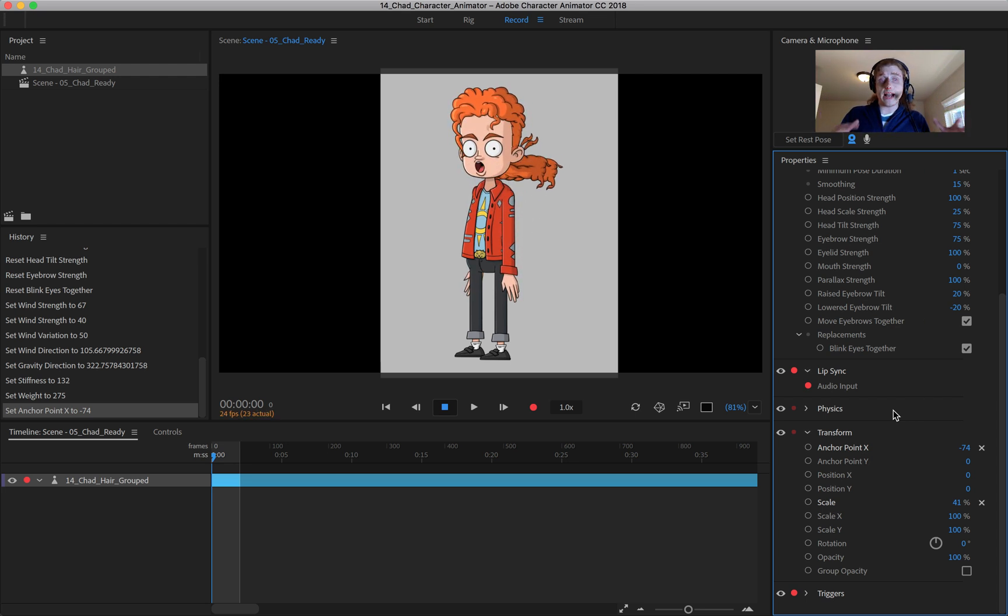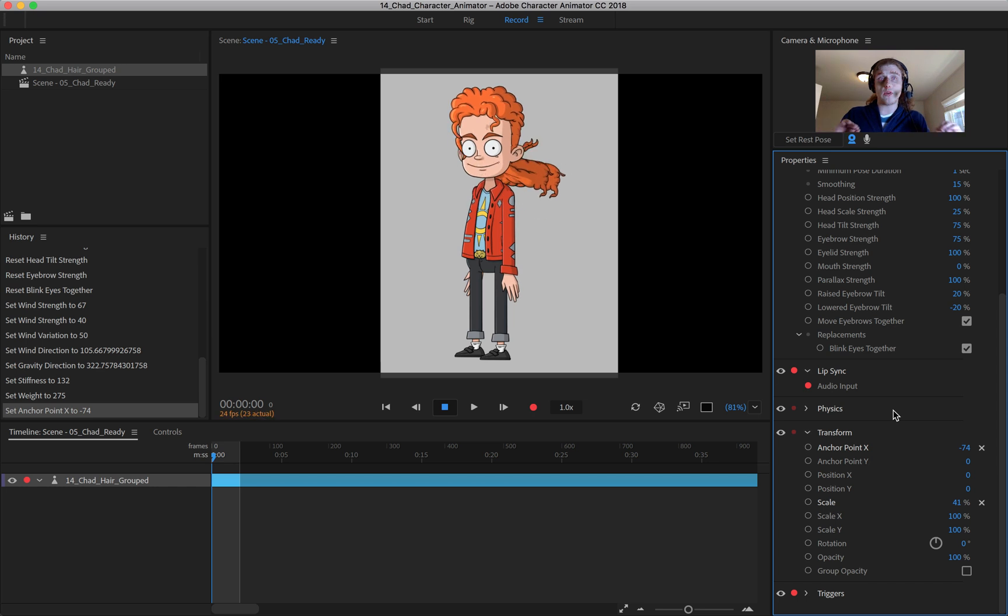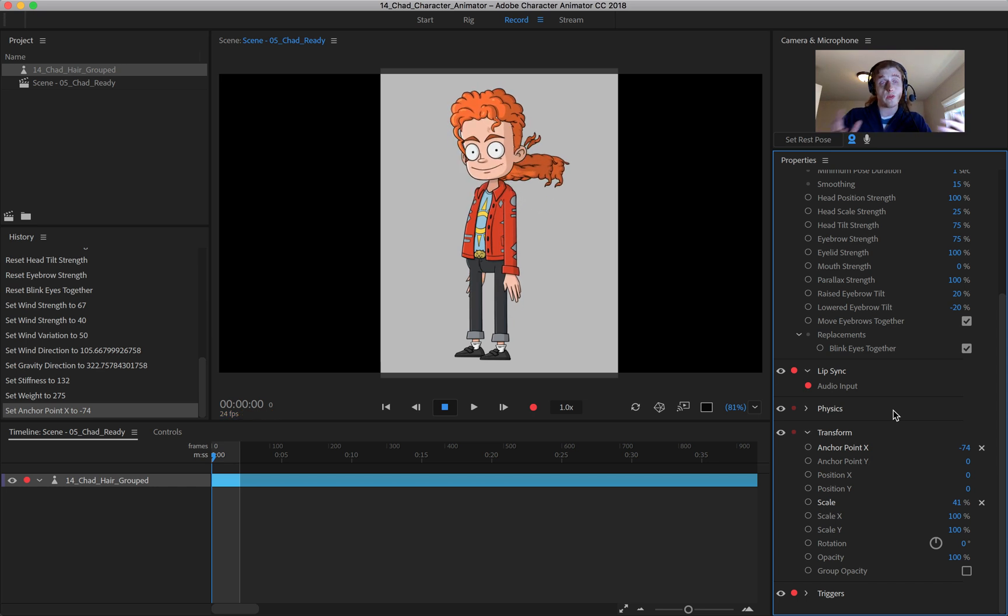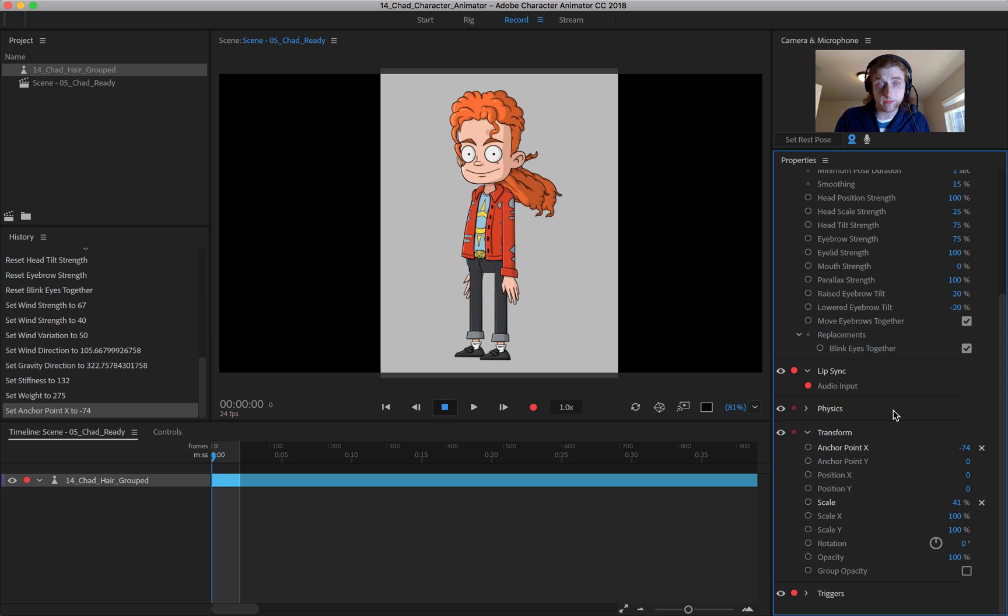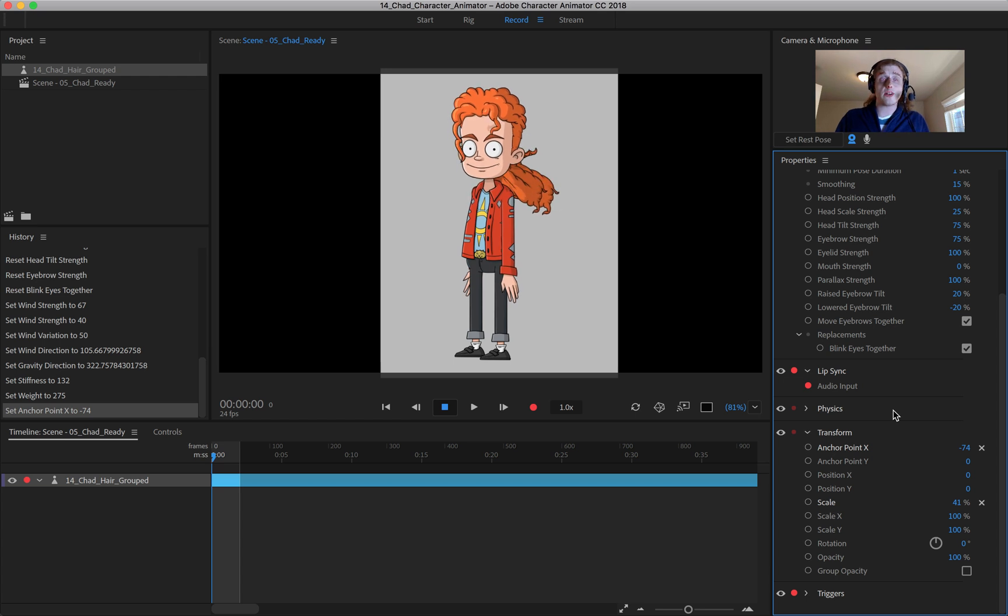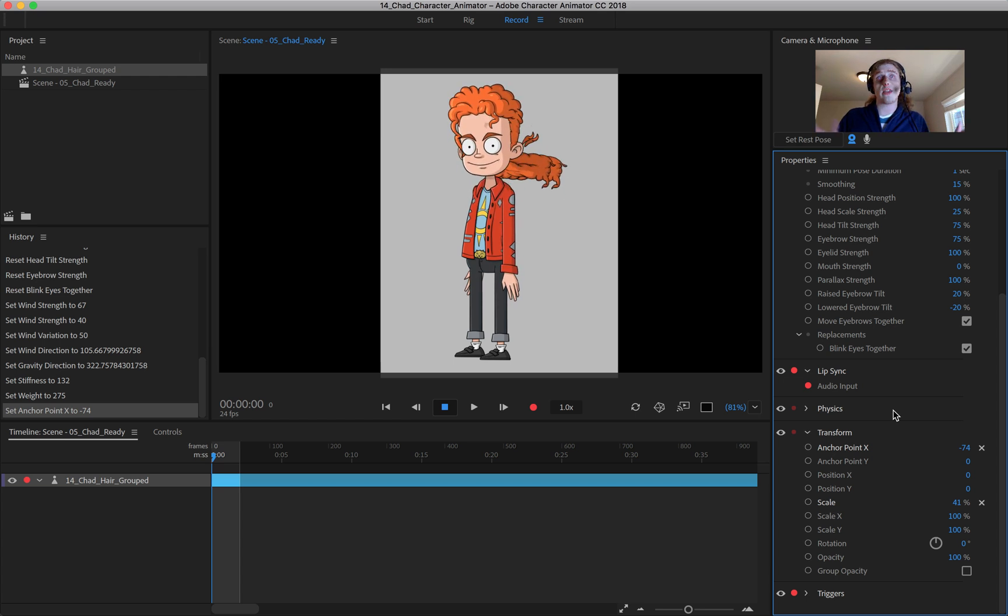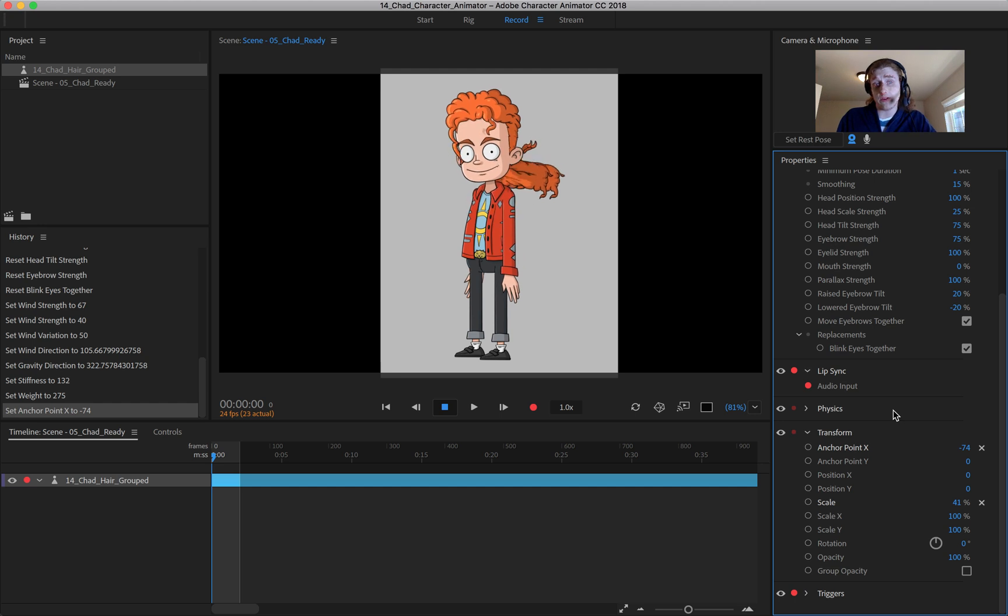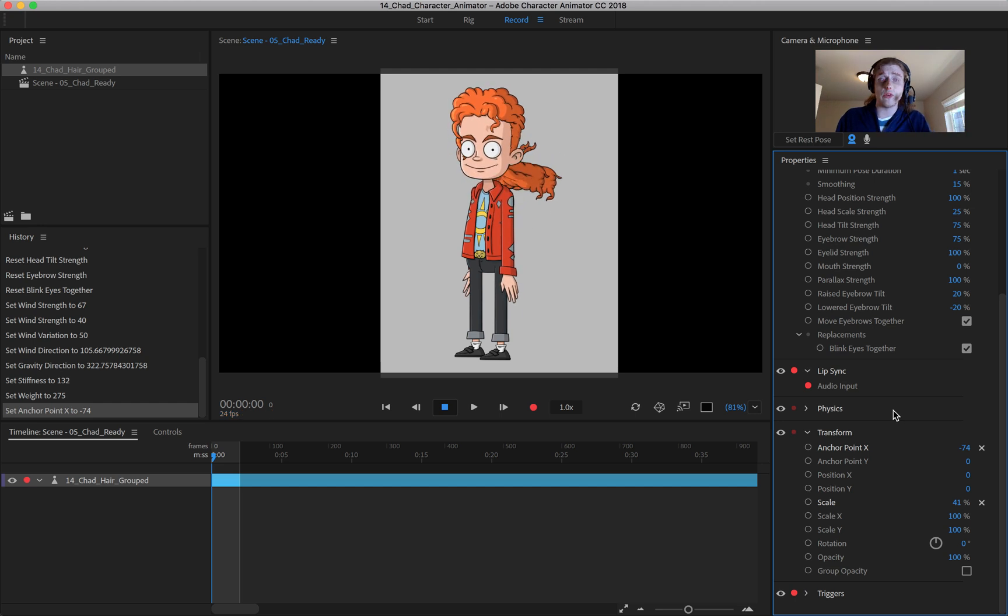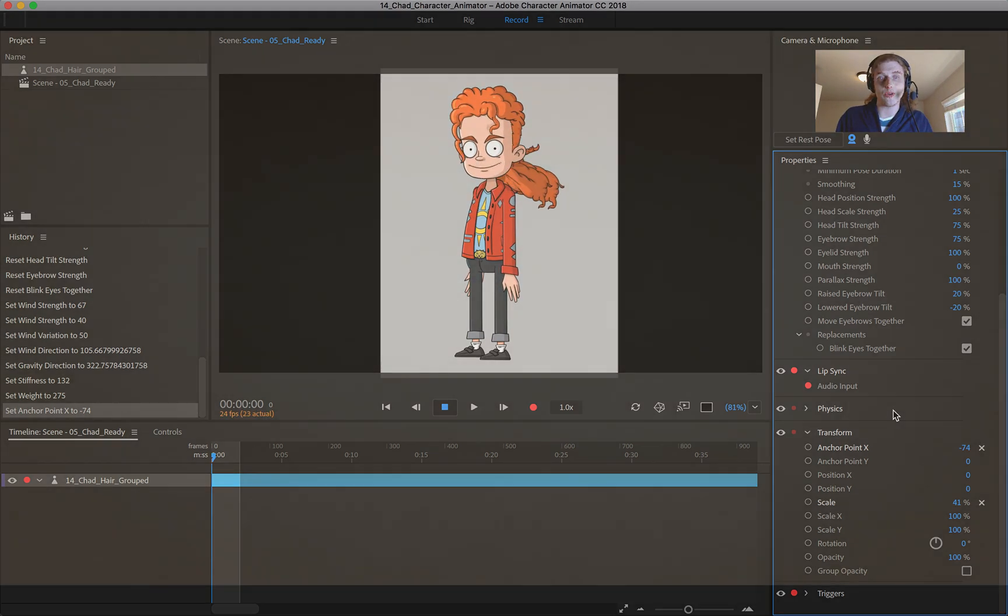So that's a little bit about how you can adjust universal behaviors inside of Character Animator. Up next, we're going to look at specific layer behaviors which override these behaviors but give you more control.